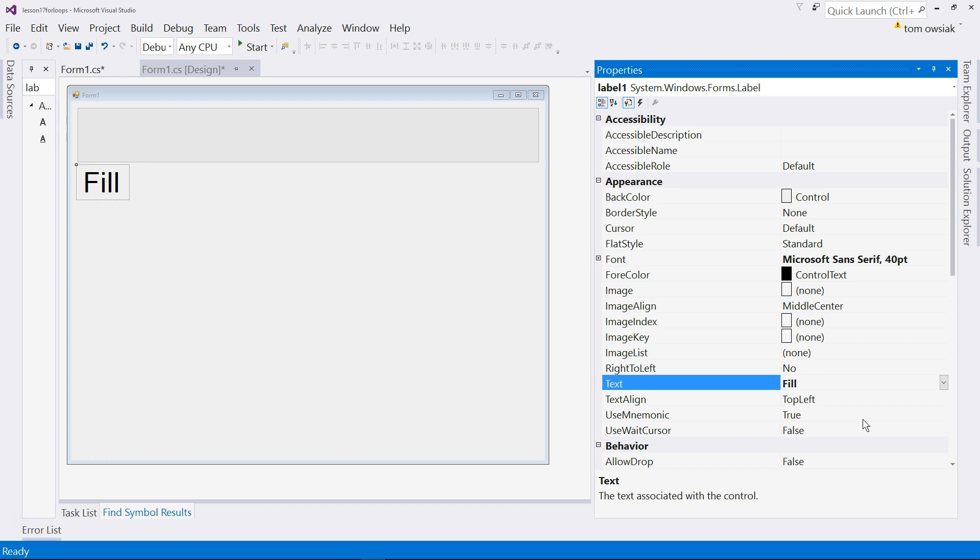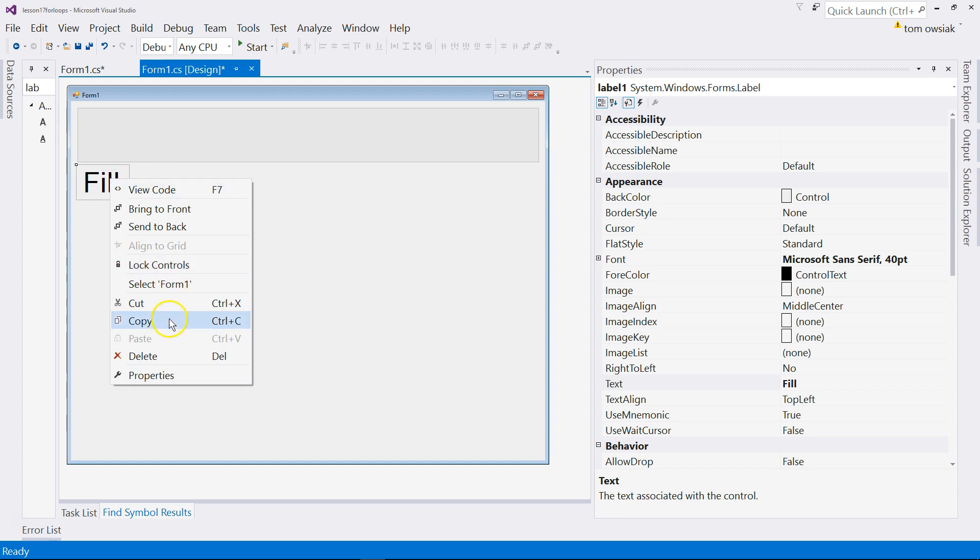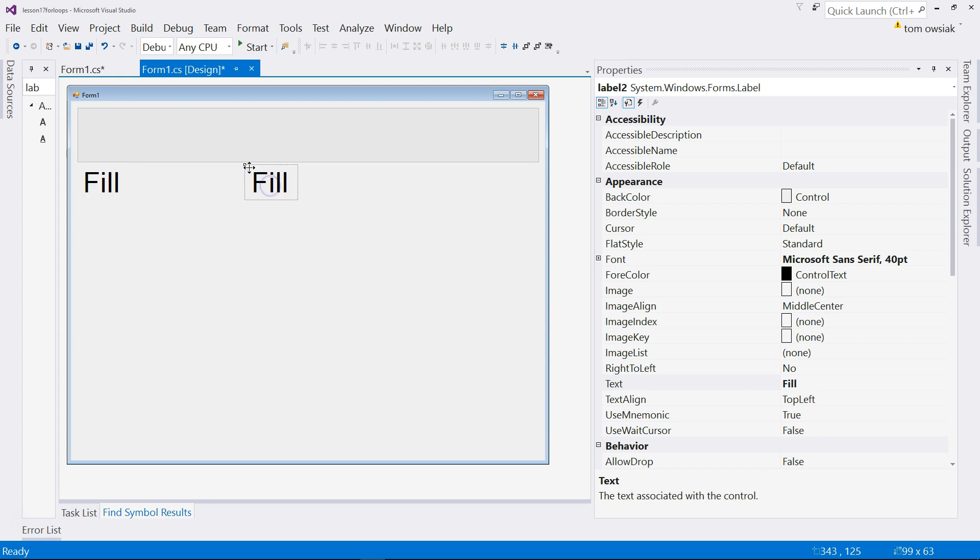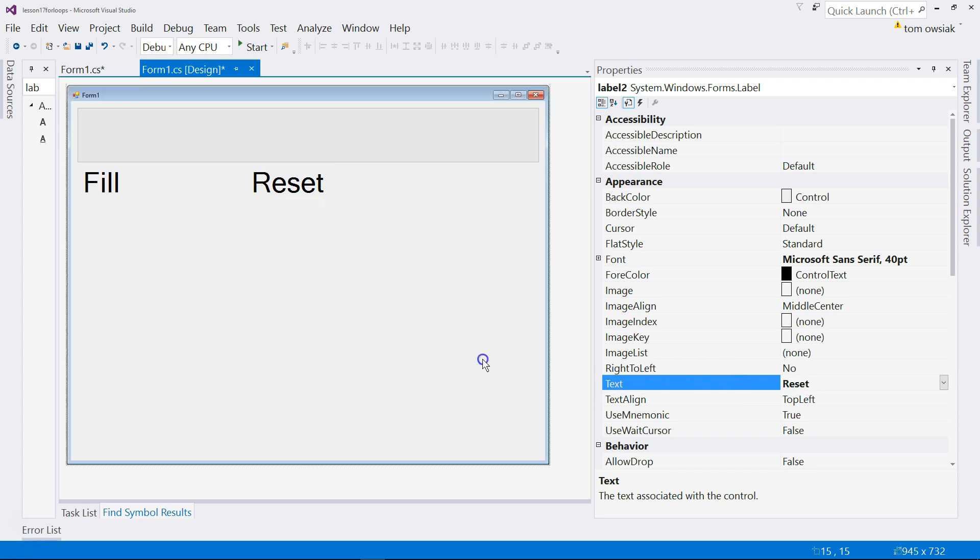So when you click it, it will fill our bar and our rich text box. And then copy it and paste another copy. This is the one that will be used to reset the bar back down to zero and clear the box. So the second label selected, change the text on it to reset.